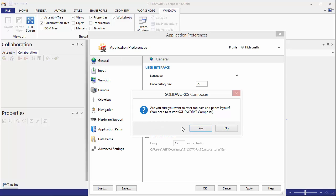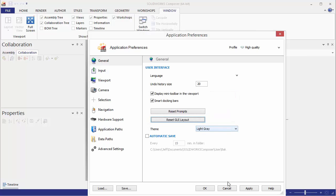We'll say yes to this. This will reset the toolbars and the panes layout and we'll be required to restart SOLIDWORKS Composer.